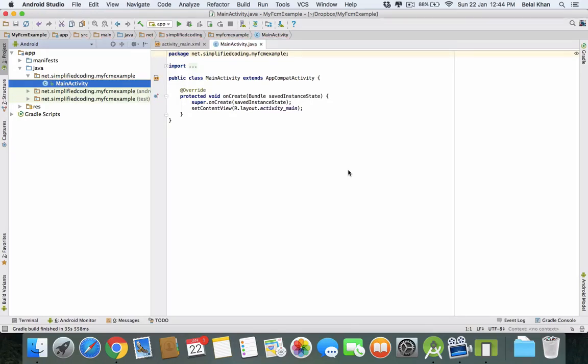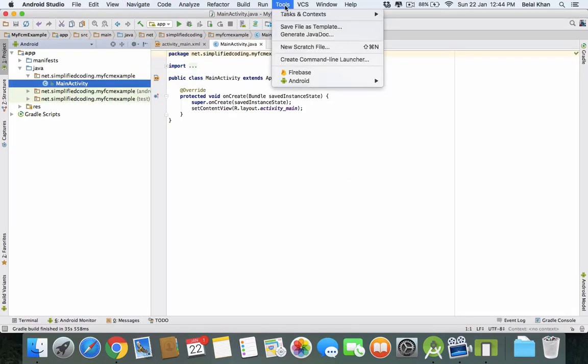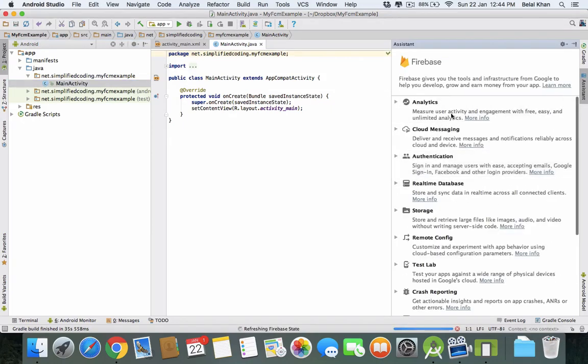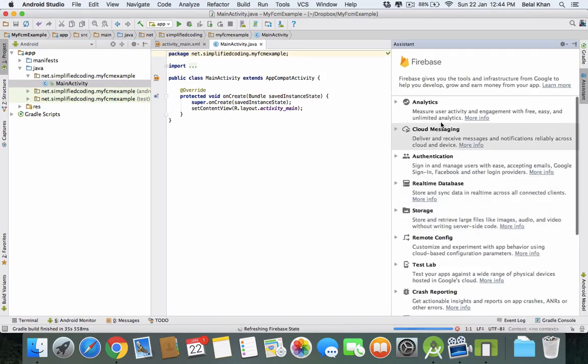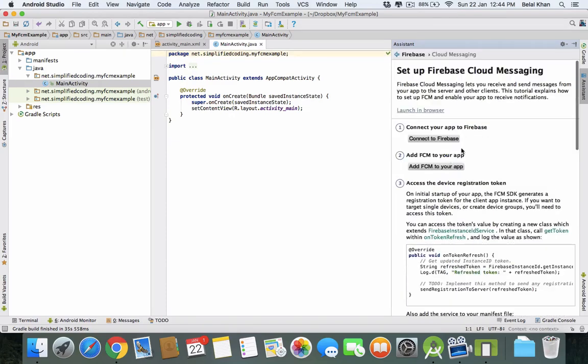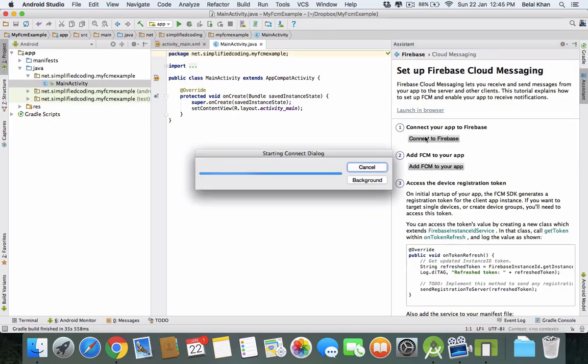When the project is loaded, click on Tools and select Firebase. Here you can see all the available Firebase features, but right now we need to worry about Cloud Messaging. Click on Cloud Messaging and select Set Up Firebase Cloud Messaging. The first step is we need to connect our application to Firebase.